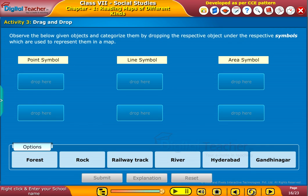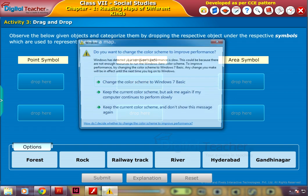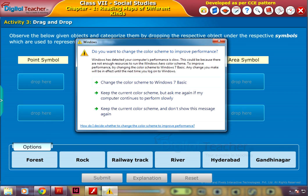Now let us do a small drag and drop activity. Observe the objects shown below and categorize them by dropping each object under the respective symbol used to represent it in a map.